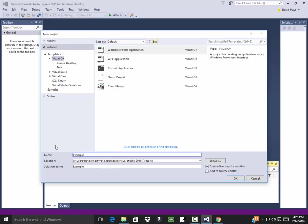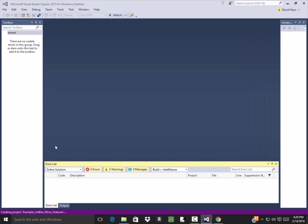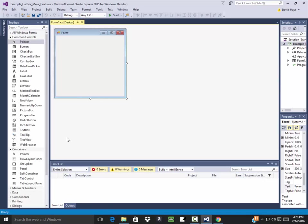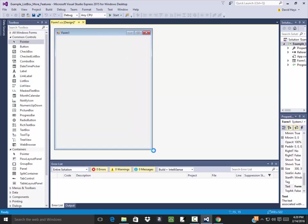And we've got example, list box, more features.